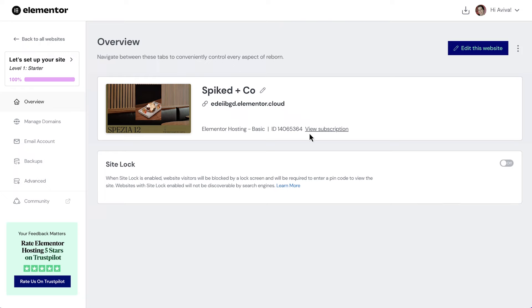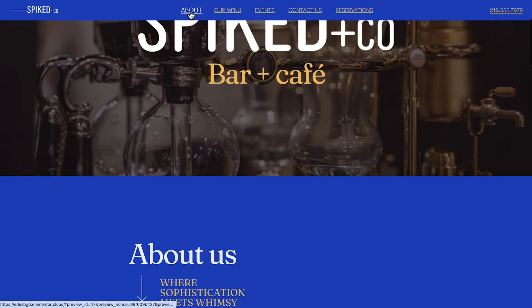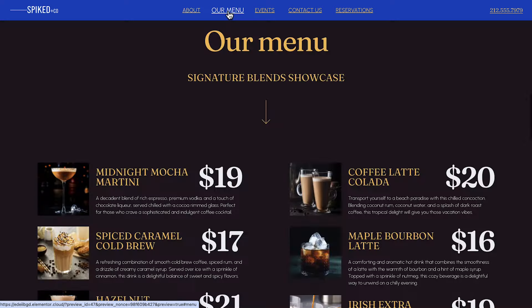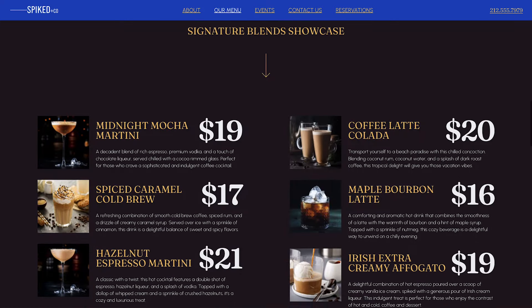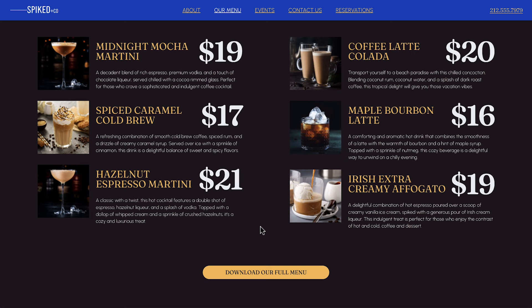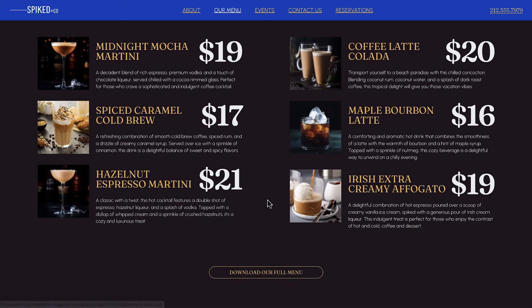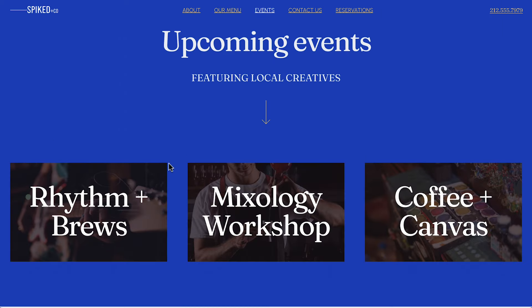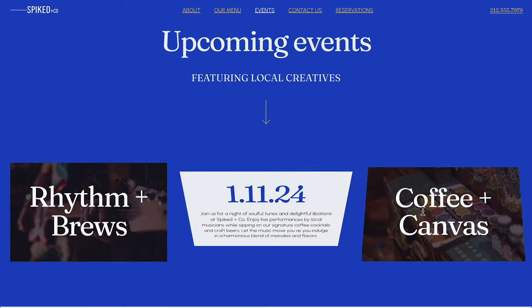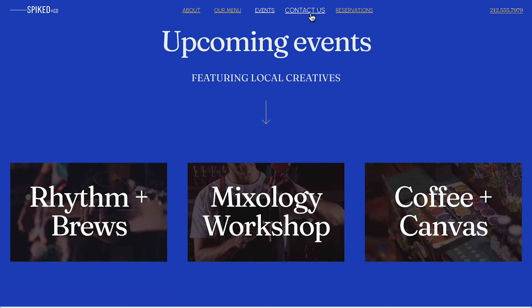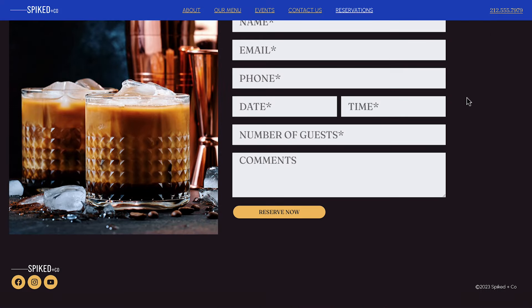Let's take a look at it through the eyes of our visitors. We can click through each of our navigation links as a visitor might, and smoothly scroll to any part of the page. We can download the menu, and check out these fun flip boxes for our upcoming events. Next, we have our contact info and map, and our reservation form, and finally, our footer. We just created a sleek and engaging one-page website with Elementor Hosting.